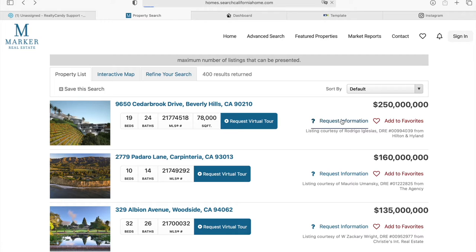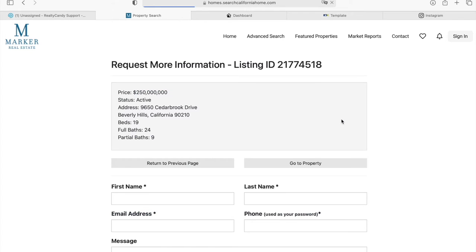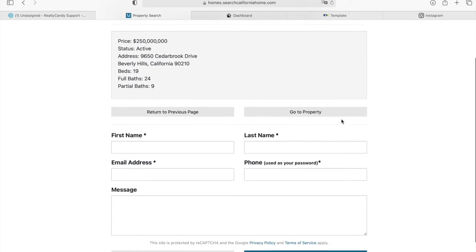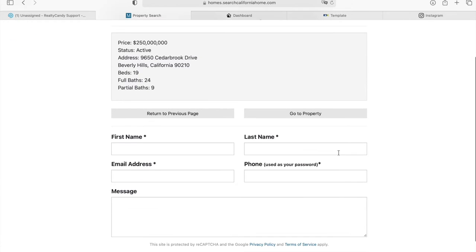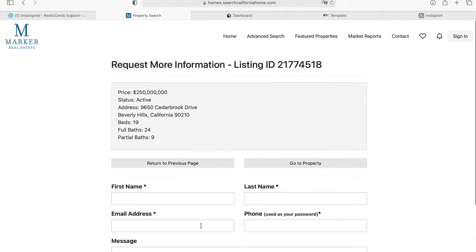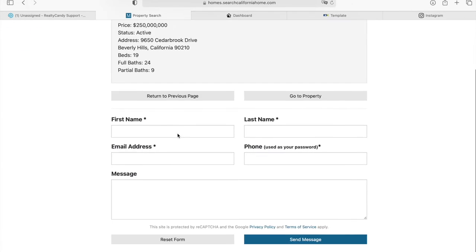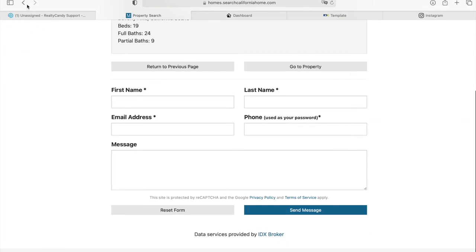Somebody can also request more information, and it will take them to a form where they can add in their name, last name, email, phone, and message to request more information about a certain listing.